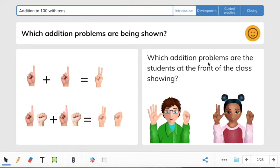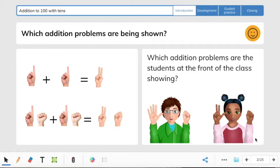Then it says, which addition problems are the students in the front of the class showing? So we see 50 plus 30. We are going to count off from 50 thirty times, and we can do that by 10s, counting by 3 ten times: 50, 60, 70, 80. So we know that 50 plus 30 equals 80.